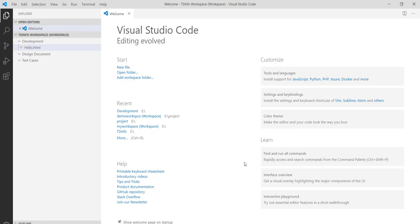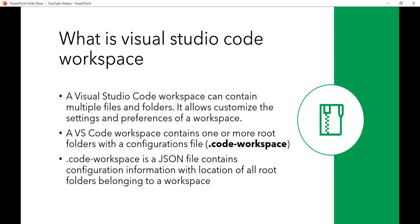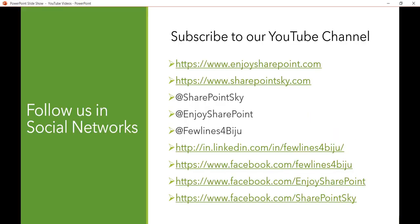So thank you and if you like the videos subscribe to our YouTube channel. You will get a lot of free videos on Office 365, SharePoint, Azure, Microsoft Flow, Power Apps, Power BI, all these Microsoft technologies. These are our website, Twitter handles, LinkedIn and Facebook pages. Visit and subscribe to our YouTube channel. Thank you and have a nice day.